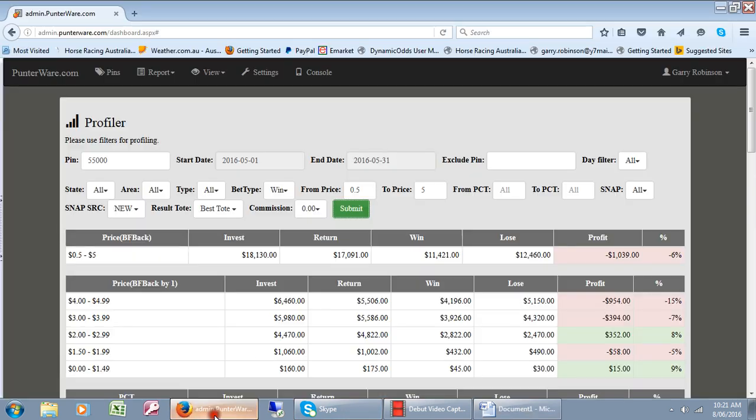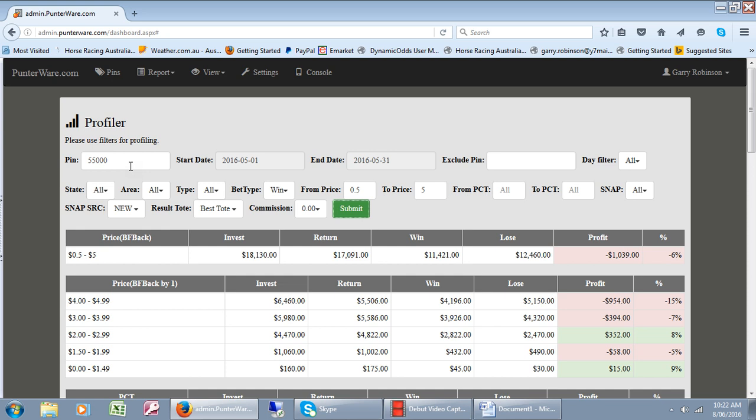We'll just show you the front page of the database and we're looking at Australian races only at this stage. However, we can look at them in various places.